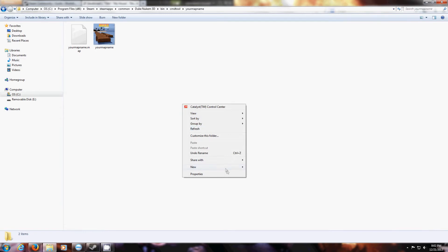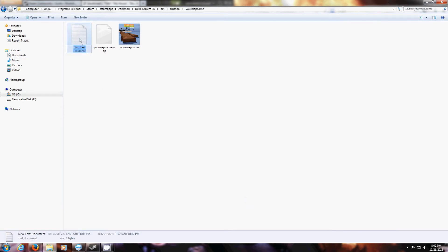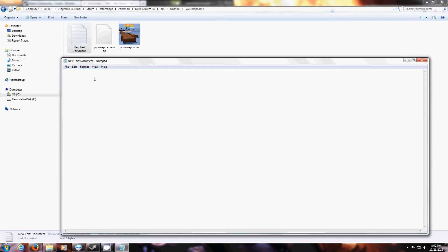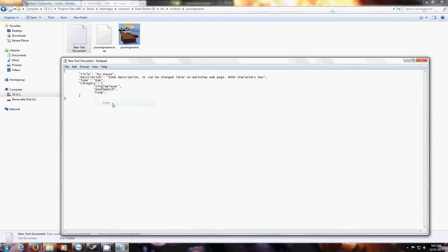You want to open a text file. Paste what you copied in here. You want to fill out the title for your map and description. If your map is just for Duke match, you can get rid of these two.